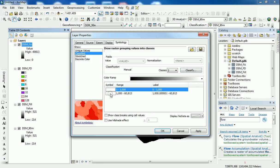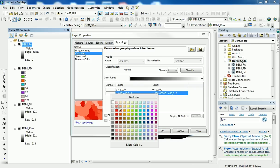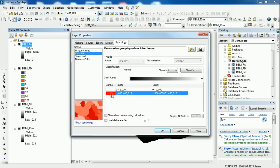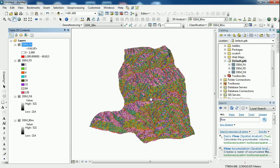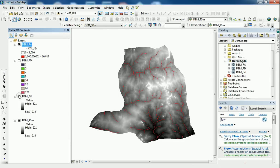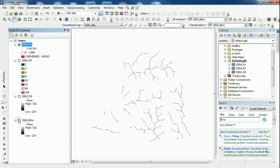And whatever starts from 1000 to the highest number, I want to see it as a stream network. And here we go. This is what I have.